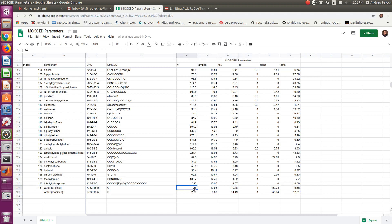And so what happened was they essentially increased the molar volume of water. The effect this has is it decreases the combinatorial term. And decreasing the combinatorial term for water makes sense. After all, NRTL, which has no combinatorial term, is kind of the go-to method, or the best method for correlating activity coefficients in aqueous systems. And so this makes sense.